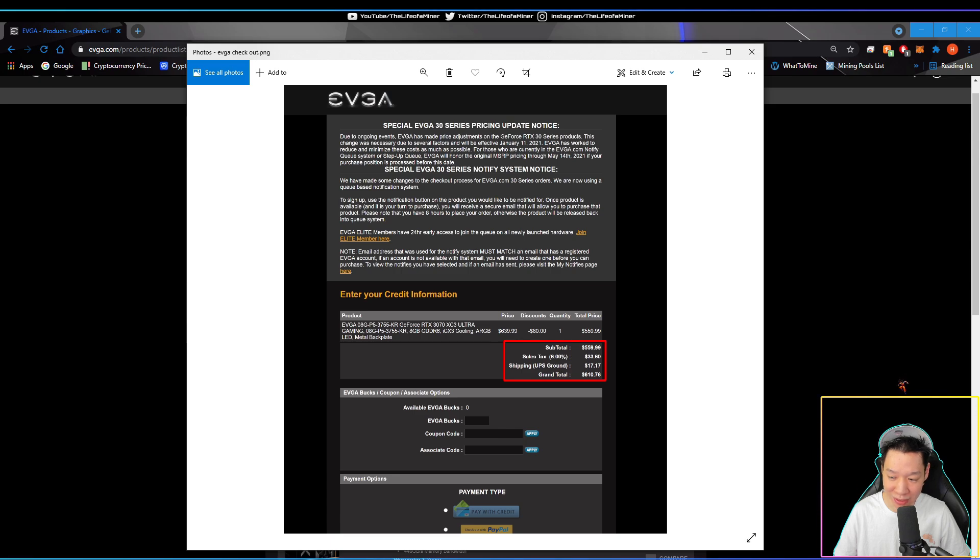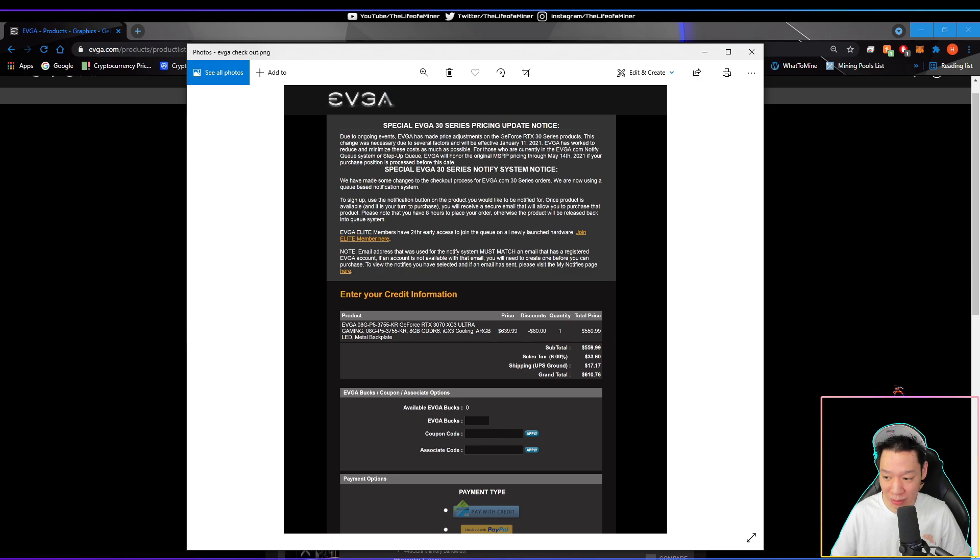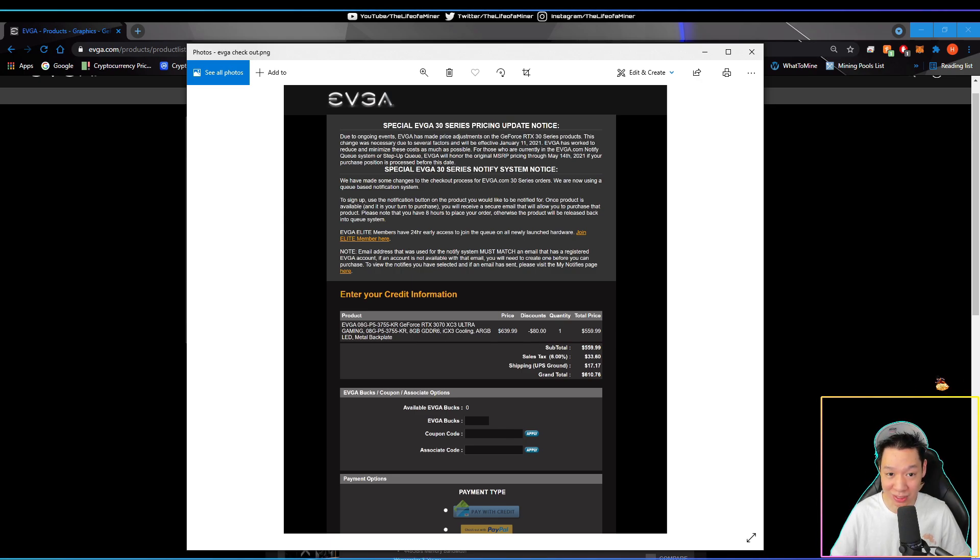Due to shipping and tax, the total did come out to be $610.76. I did wait about a week and I was able to finally get the card. Let's go ahead and check out a quick unboxing.